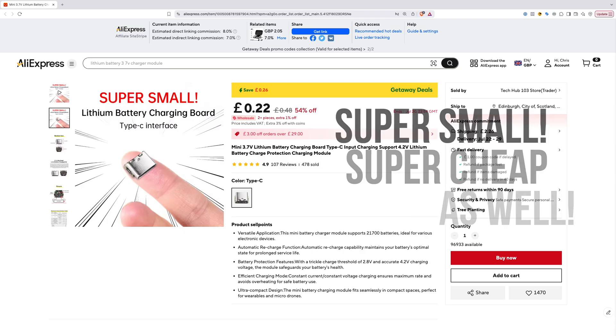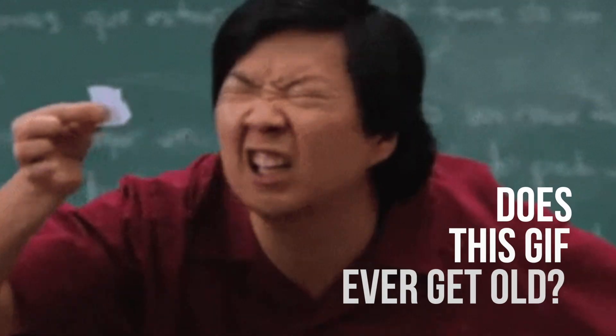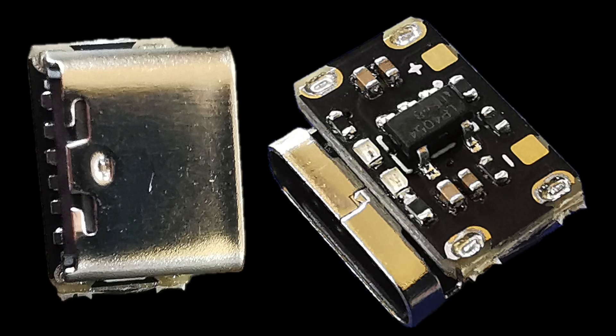I saw these on AliExpress and thought, they are tiny, I must get some. And they are really very small.